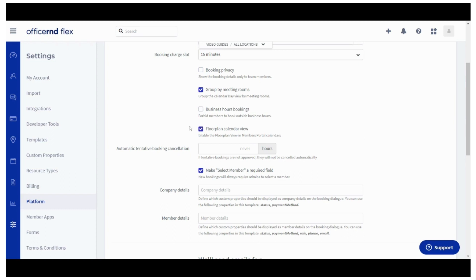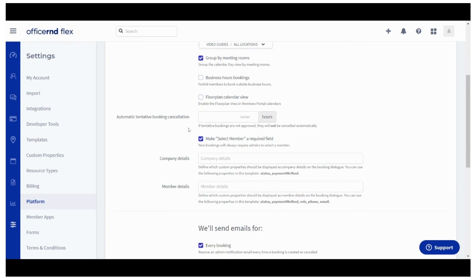The next setting defines how your customers would see the meeting room calendar on the portal, using the default view or the floor plan view.